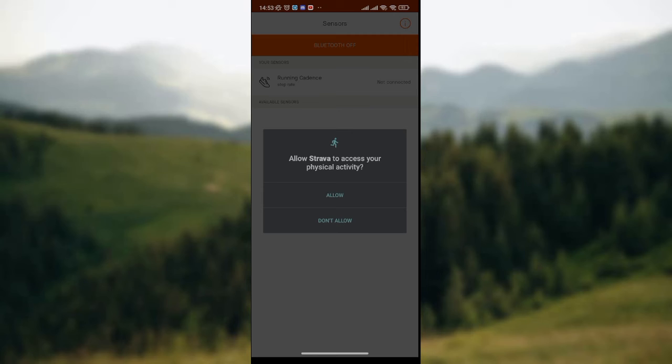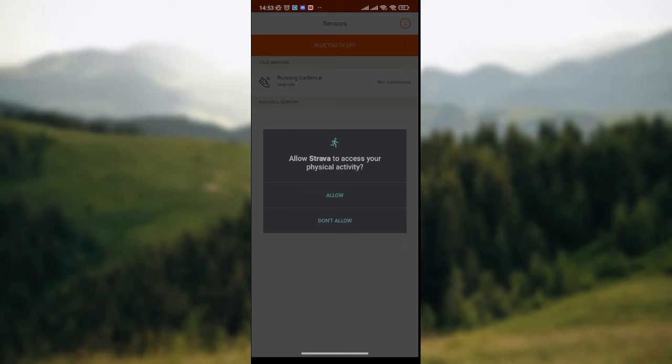Then a drop-down will be displayed on your screen where you'll be asked if you want Strava to have access to your physical activity or not. At the bottom of this drop-down, we have two options: